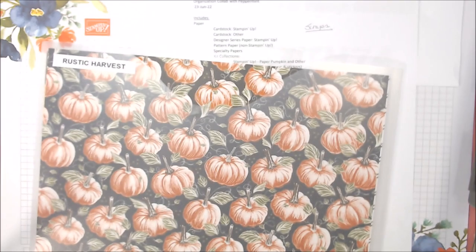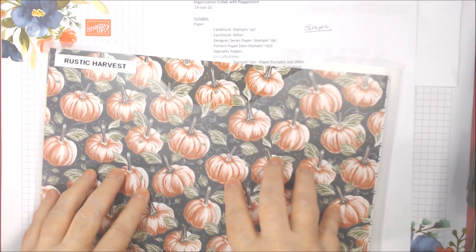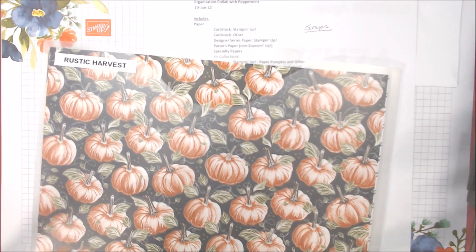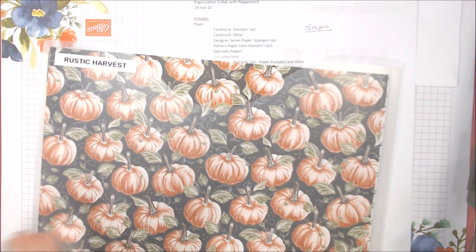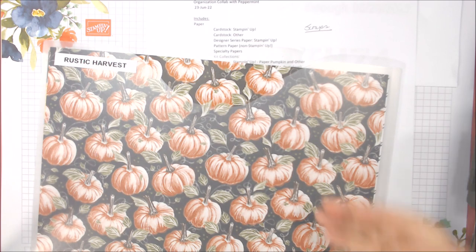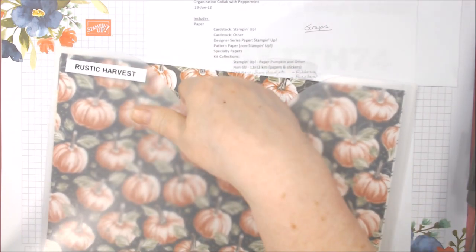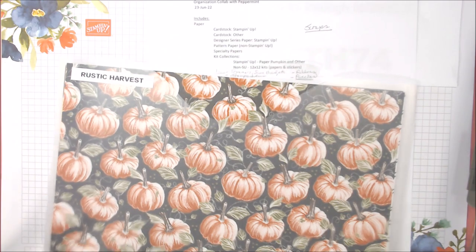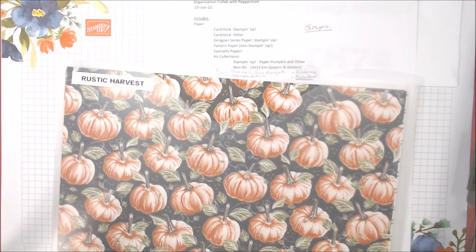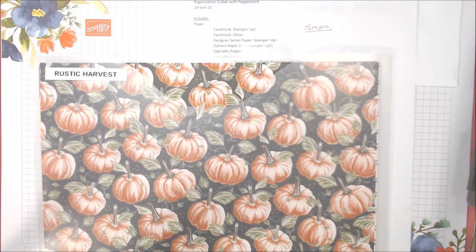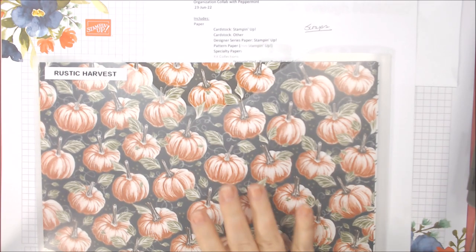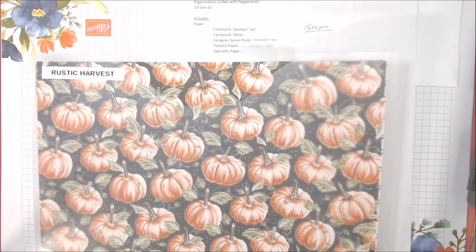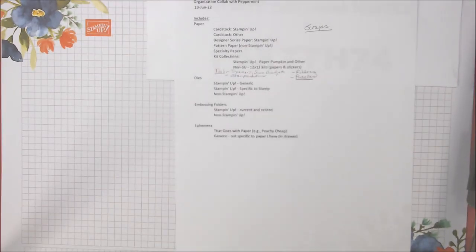The reason I do that is because I like to keep my scraps of that paper in with that paper. I don't want a separate scrap bin for designer paper because I don't go to it. If I just need a little piece and I'm using fall colors and stuff, I can reach in Rusty Carves and find a scrap and use that. This is a new paper coming up July to December 2022 mini catalog.